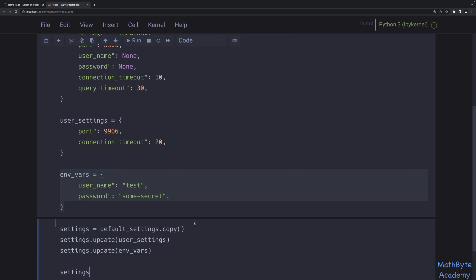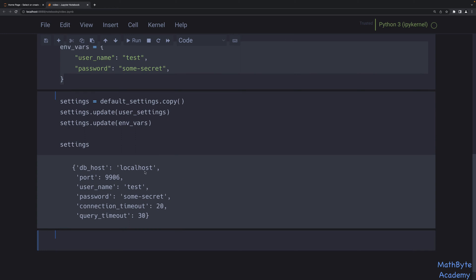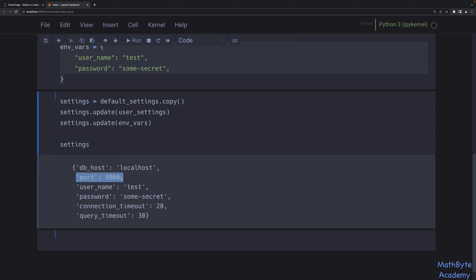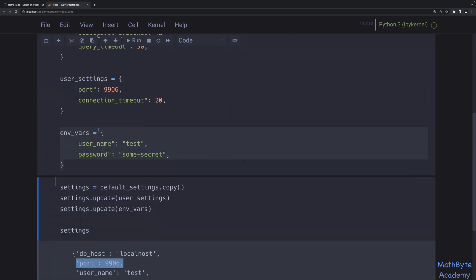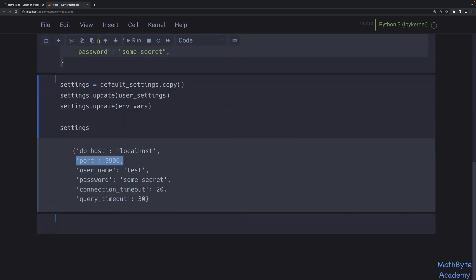If we look at the resulting dictionary, we get the desired result. The username and password came from the environment variables, the user settings overwrote the port and connection timeout, and the rest came from the defaults. That works, but the code can really be improved by being more Pythonic.